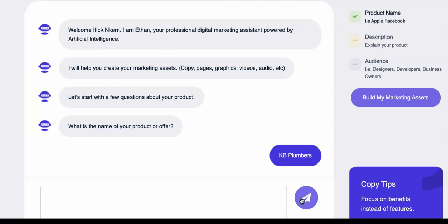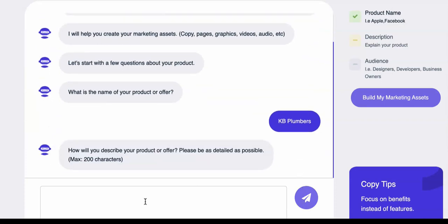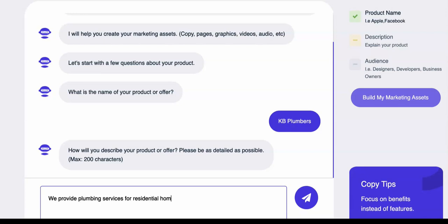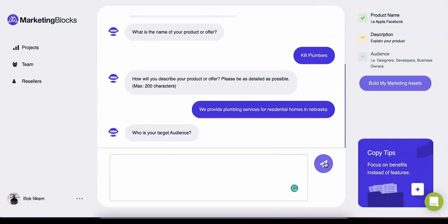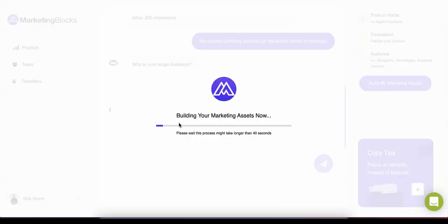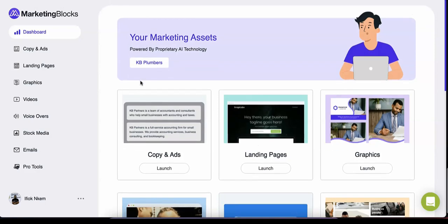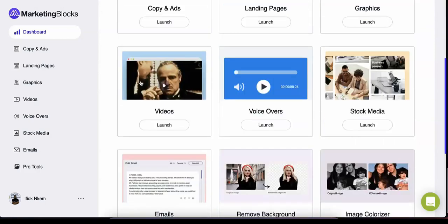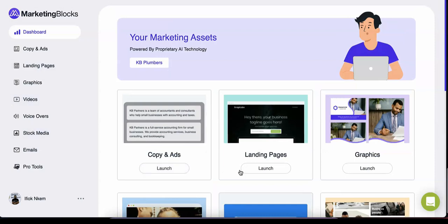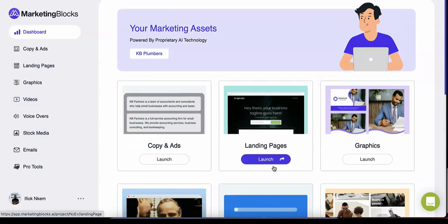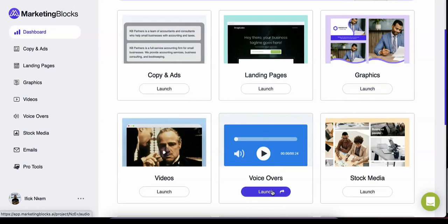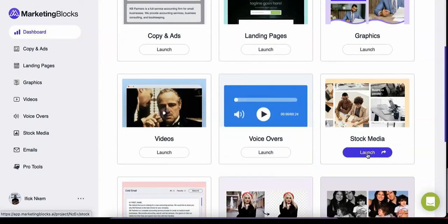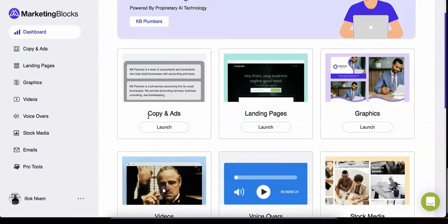You can easily create marketing assets for this business or any business in just three simple steps. Step one is to enter the product name and description. In this example, KB Plumbers, the description: we provide plumbing services for residential homes in Nebraska. And boom, instantly, right before your eyes, watch Marketing Blocks create 100% original marketing assets for you.